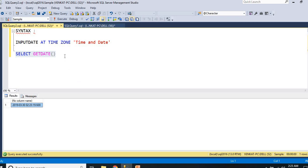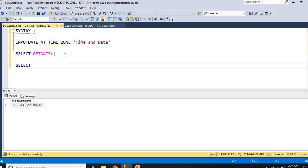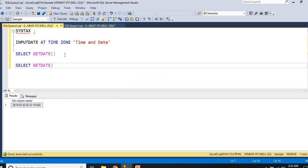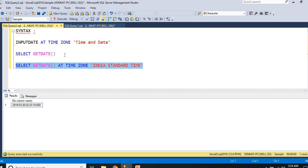Now I want to see the same time in a particular zone. Let me write SELECT GETDATE() AT TIME ZONE. At what time zone you want, you need to specify in single quotes. I want to specify India Standard Time. India time will be represented in full form as India Standard Time or IST in short form. Let us run this. You can see now the India date and time is 2019 March 30th 22:04 plus 5:30. It is 5:30 hours ahead of GMT.